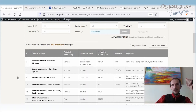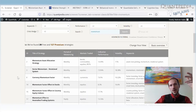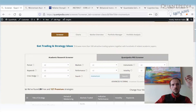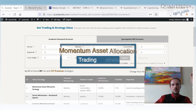Cross-sectional momentum strategies are one of the cornerstones of trading strategies. Today I'd like to show you a few easy examples of how they work, and then at the end we'll try to explain why they work. As an example, I've chosen what we call the momentum asset allocation strategy.